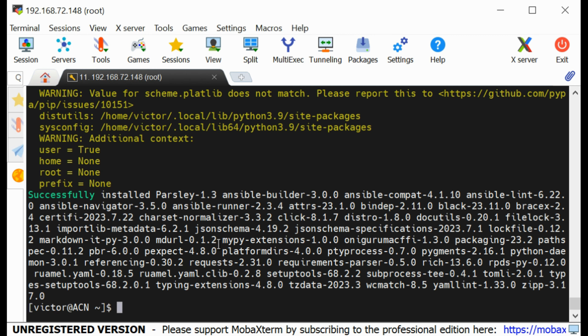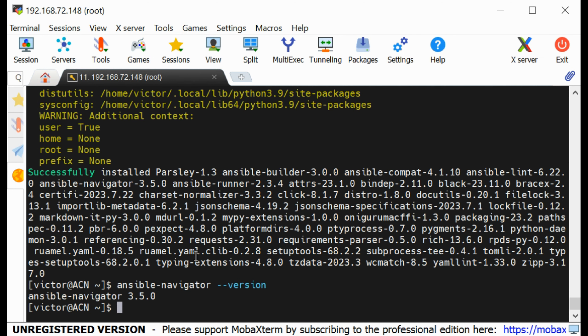The installation has been successfully completed. If I now run ansible-navigator --version, you can see the version of Ansible Navigator we have installed. Now we need to make sure Ansible Navigator can download the execution environment container image. For that we need Podman installed on our system, because without Podman we won't be able to download the container image.